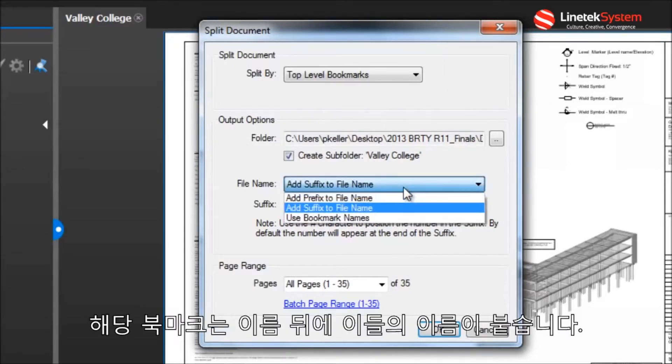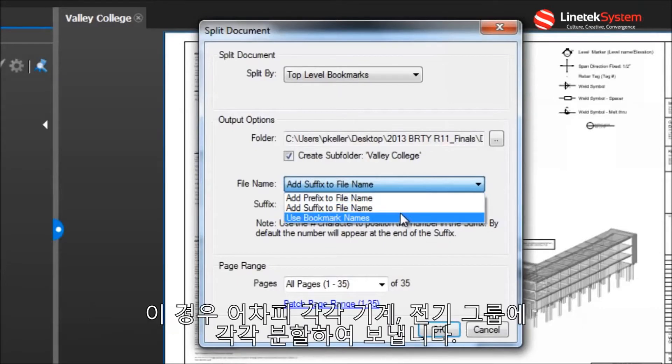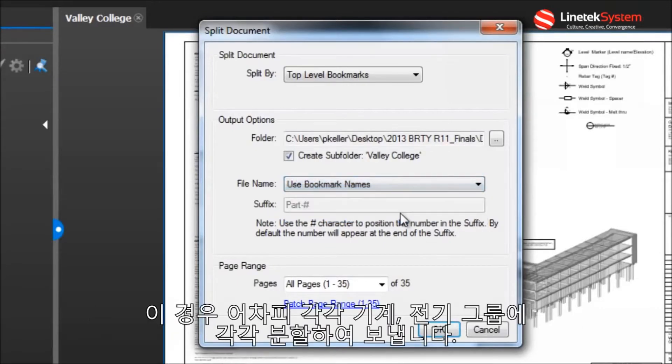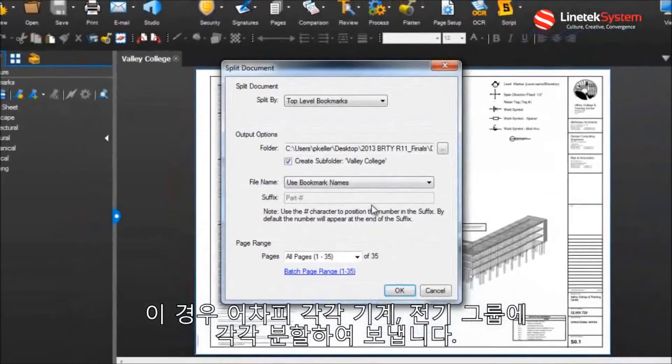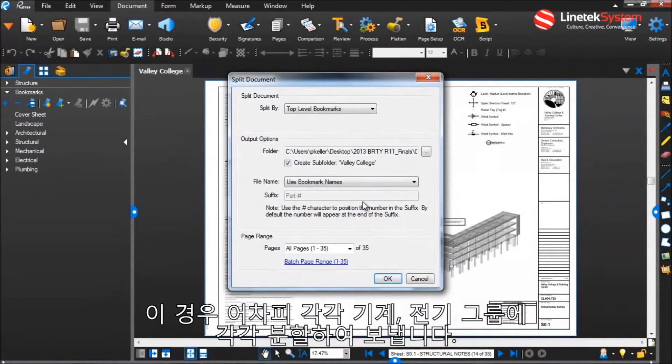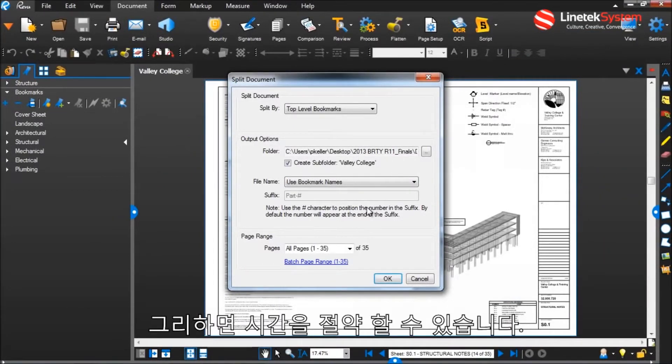I'm going to go ahead and name these after the corresponding bookmark names, because in this case I'm going to be sending each piece off to the respective structural, mechanical, and electrical groups anyway, so it'll save me some time.